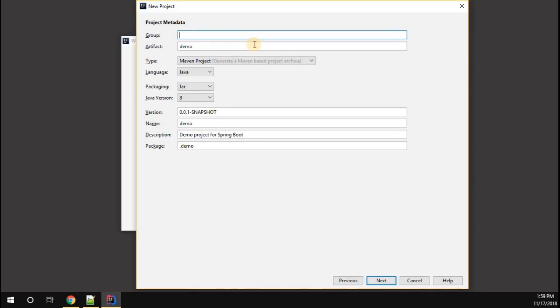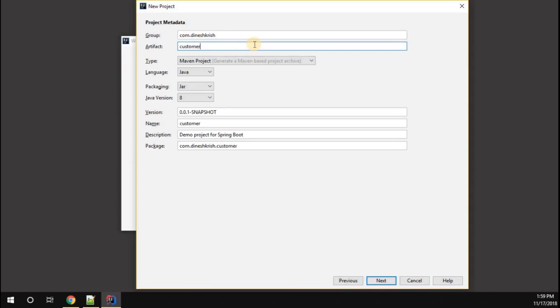For Group ID, I'm going to name it Dinesh Krish. Artifact ID is customer application. I'm going to call this application customer management application, in short CMS.